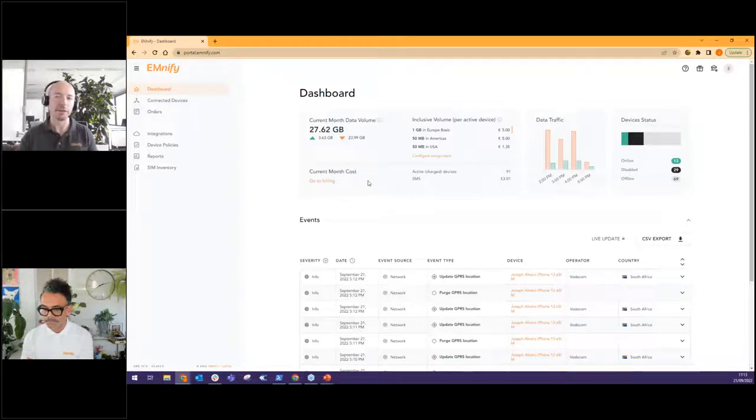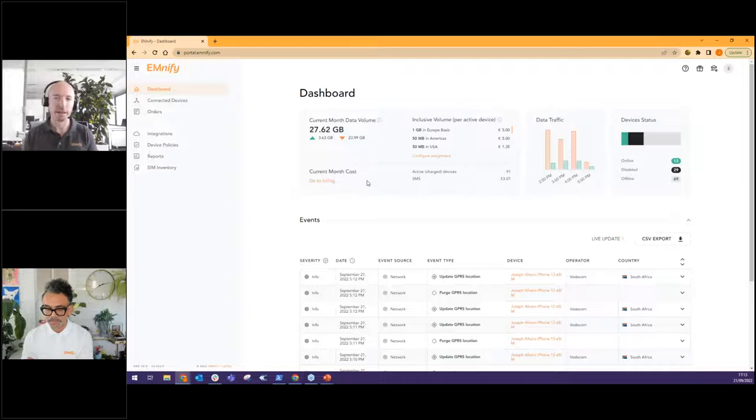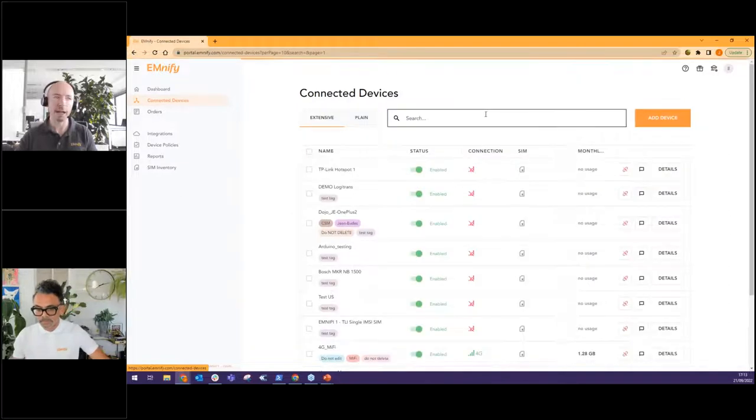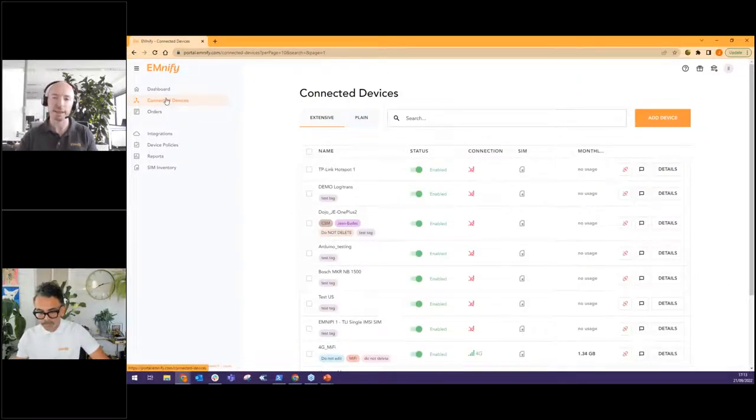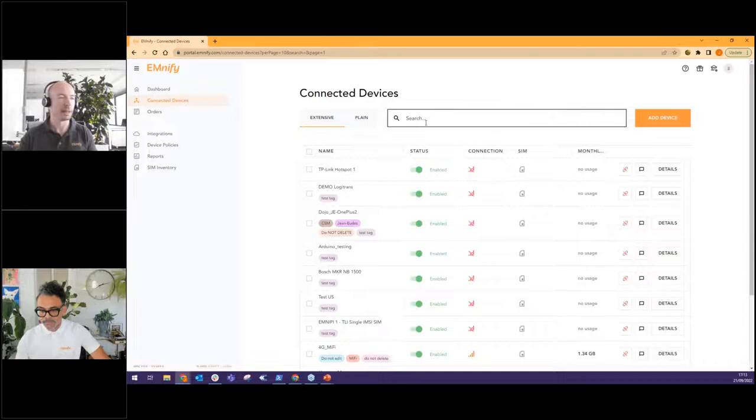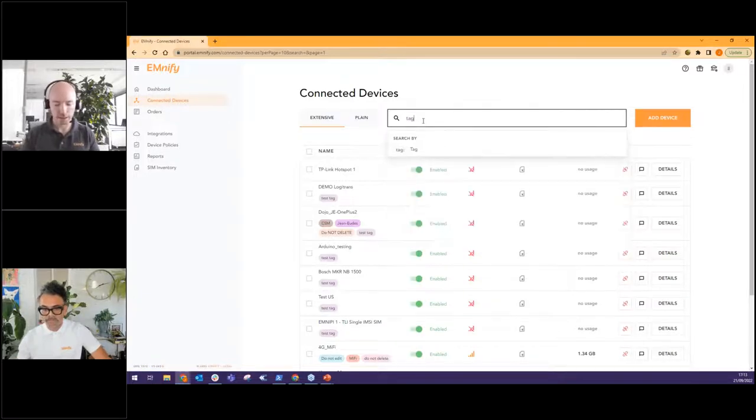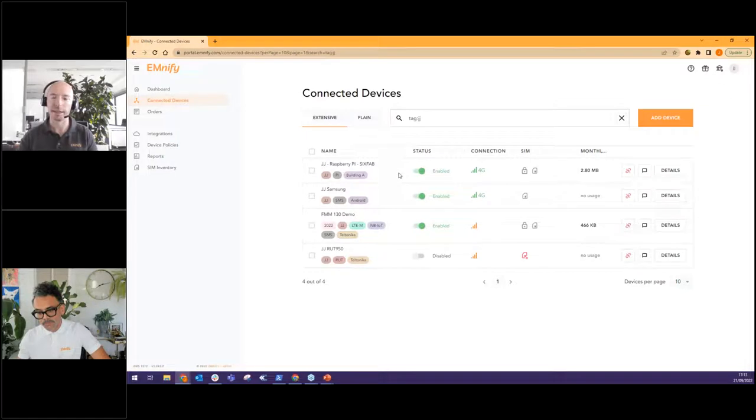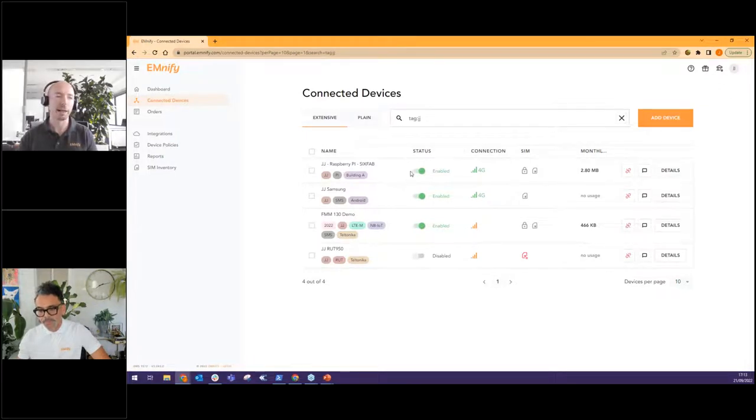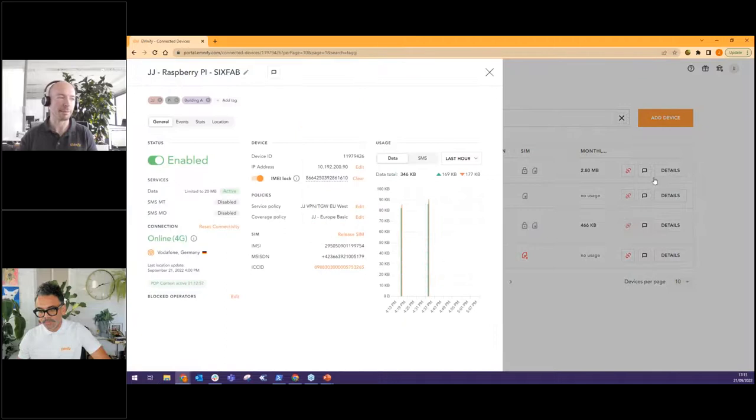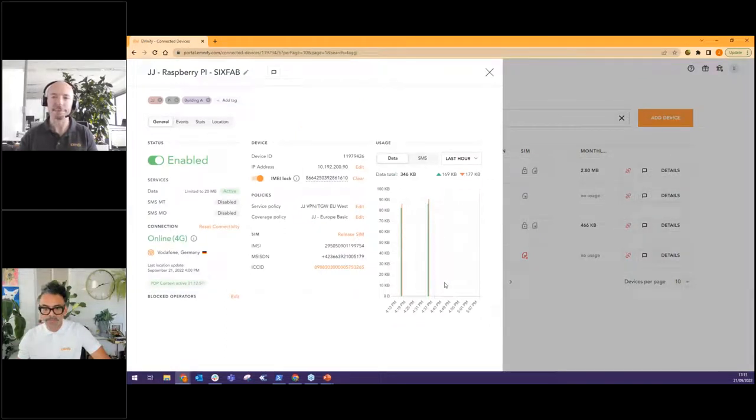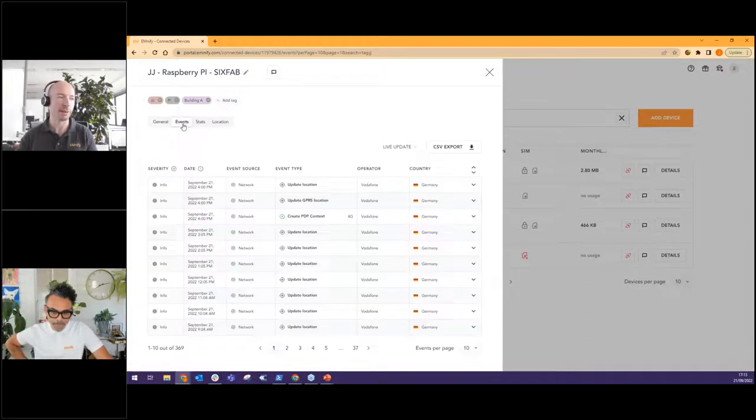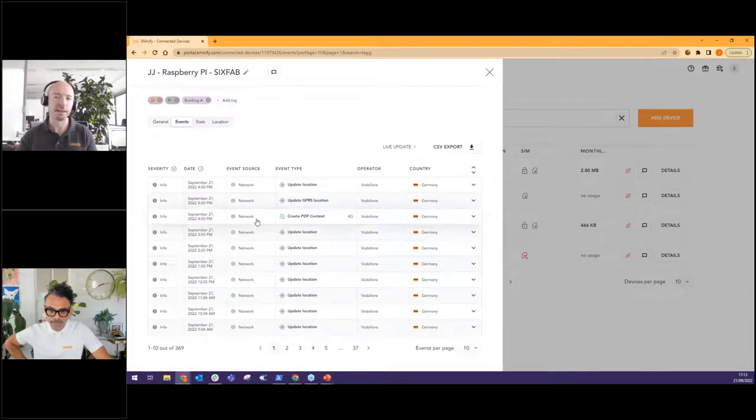So this is what a real account looks like, when we've got lots of devices, lots of events, data coming in from all around the world, data traffic. At a glance, this page is designed to give you an idea of what's happening in your system. To get your first device online, and to understand what it's doing, we use this page connected devices the most. So I have used a tag JJ to organize the devices that I'm using to show you today. And I will go into this Raspberry Pi. And you can see we're already using data.